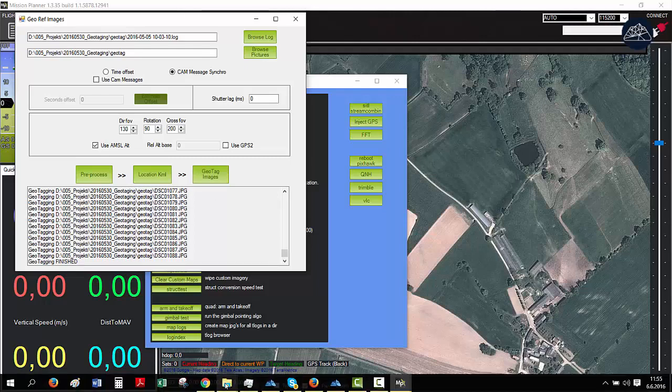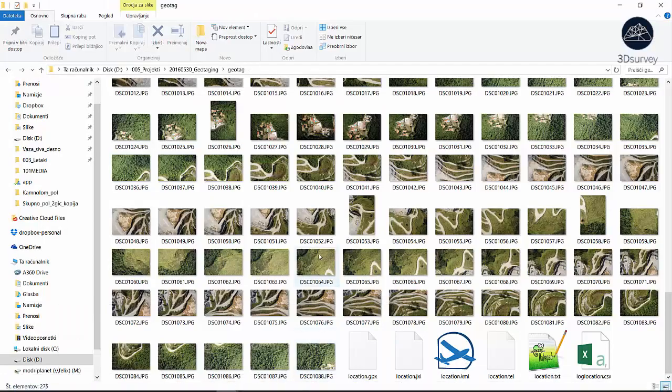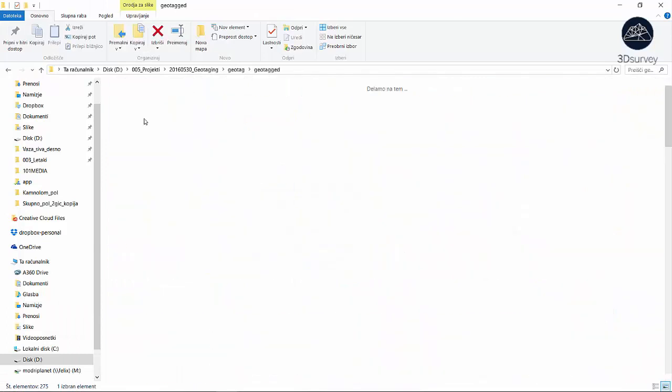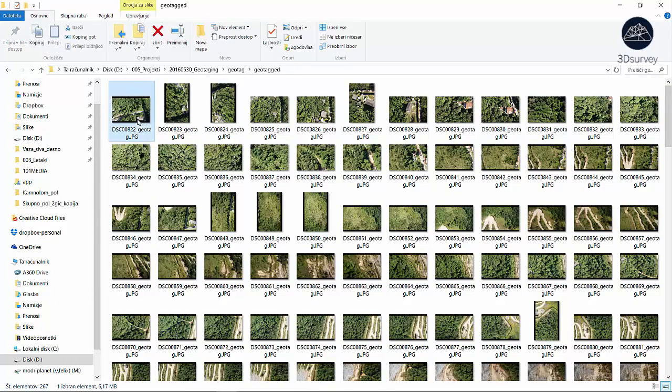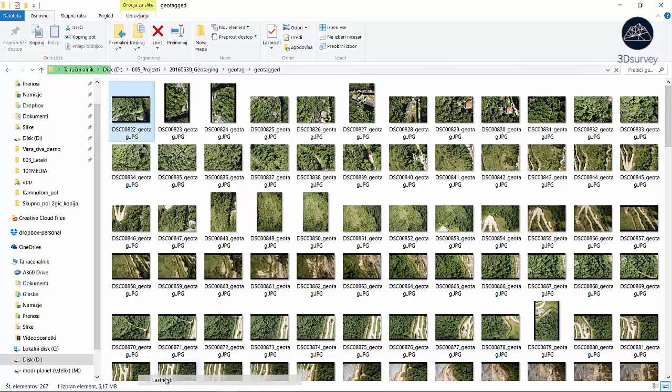The result is a new folder called geotagged. If you browse to image properties, you'll find GPS coordinates added to EXIF data.